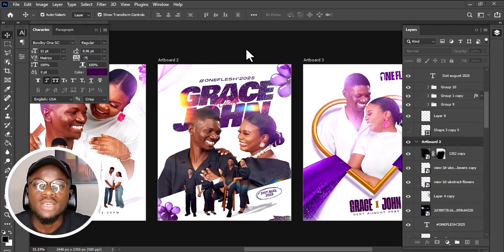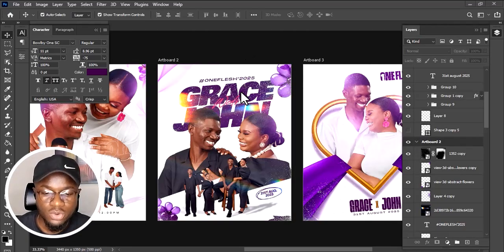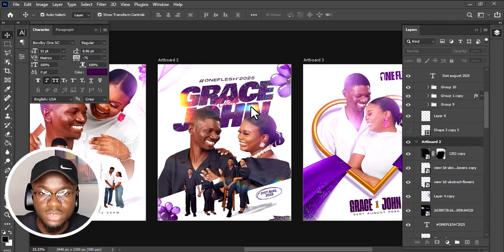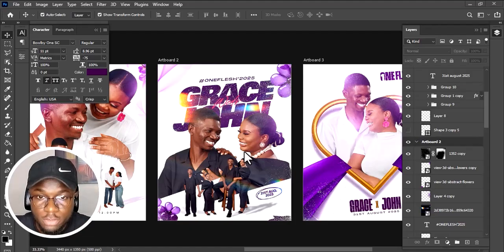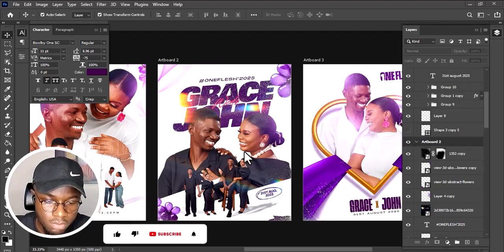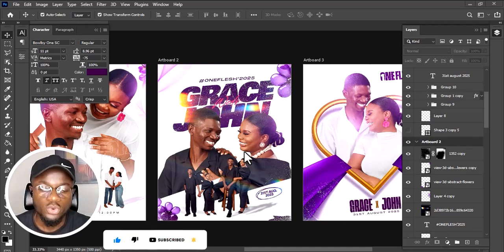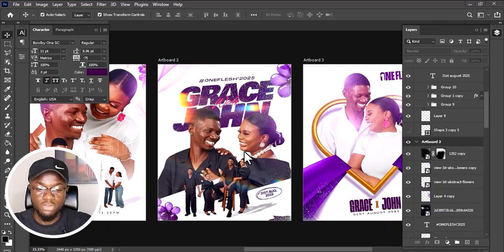Welcome back to my channel, everyone — this is AP Media. Today I'm doing a quick breakdown on this particular design. In previous tutorials I've talked about other designs, but today I'll be talking about the middle one, the second ad board. If this is the first time you're coming across my page or my video, kindly subscribe to my channel and turn on the notification bell so you don't miss any new videos.